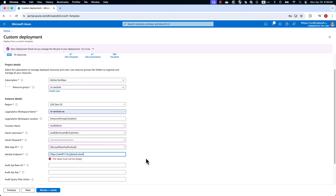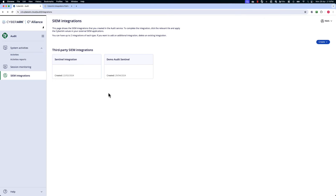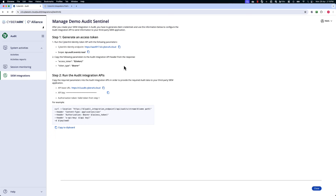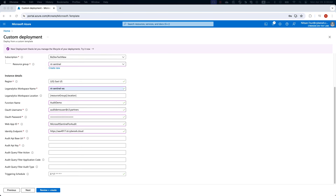To configure the last two parameters, we navigate to the audit service. When you open up the audit service, navigate to the newly created integration. Here, you can find the API base URL as well as the API key that we will both need to complete the Azure configuration. Paste the API base URL as well as the API key.